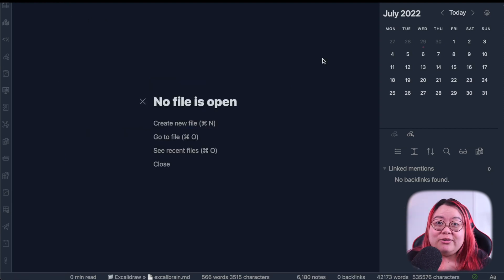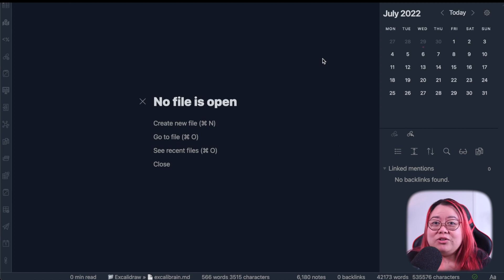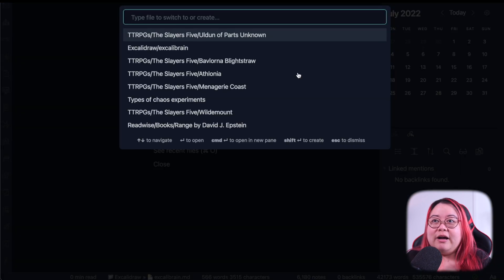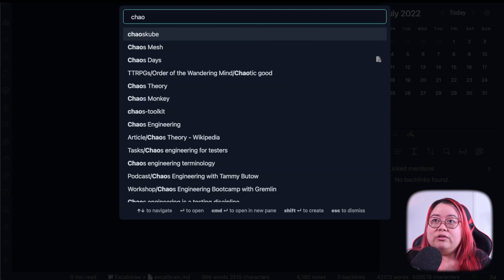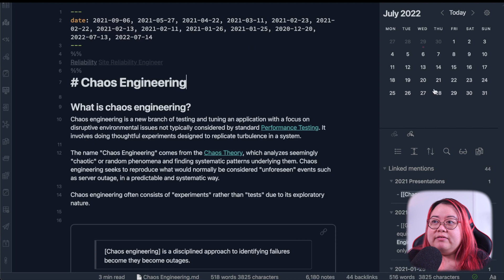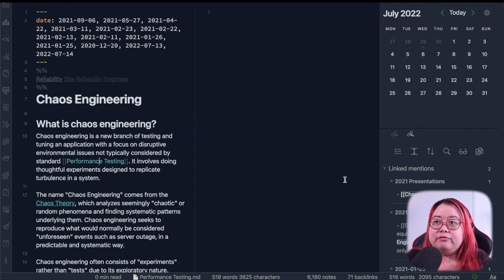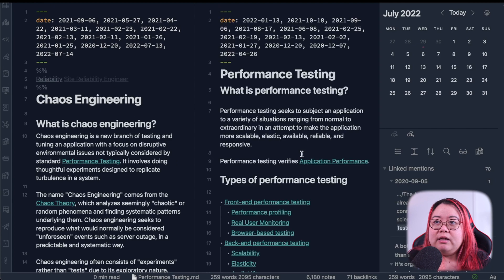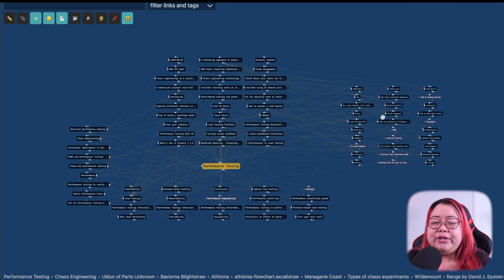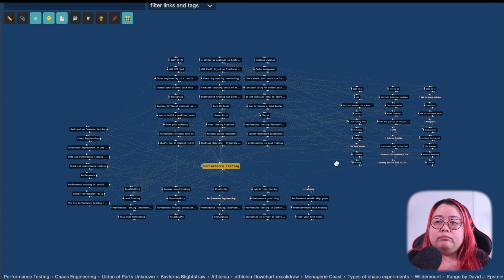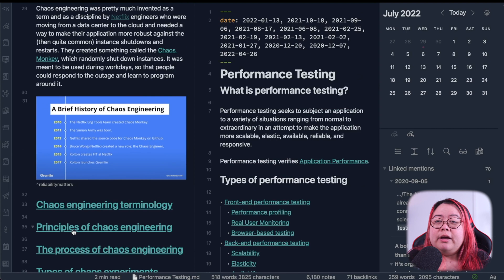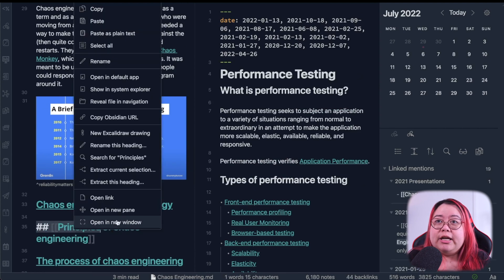If you already use the WorkSpaces core plugin, this is even better because it works right out of the box with pop-out window. Let me show you how that works. If I open up, for example, my Chaos Engineering page, I have it here and I'll leave the Calendar plugin open over there. Maybe I'll have performance testing up as well. I'll have another window that has the Excalibrain view of the same topics.